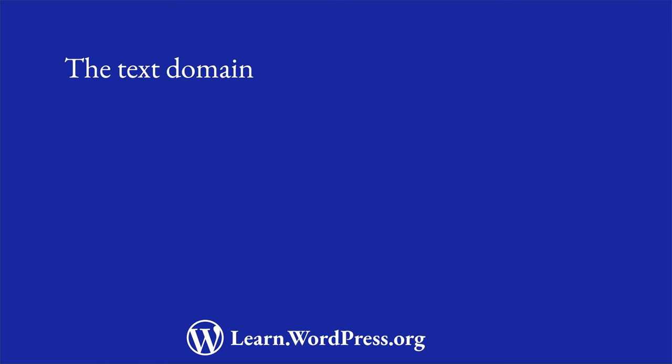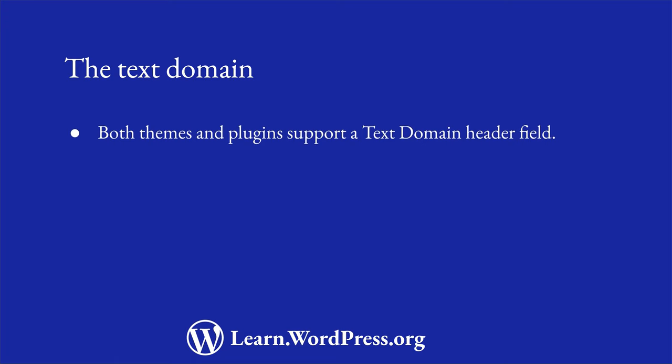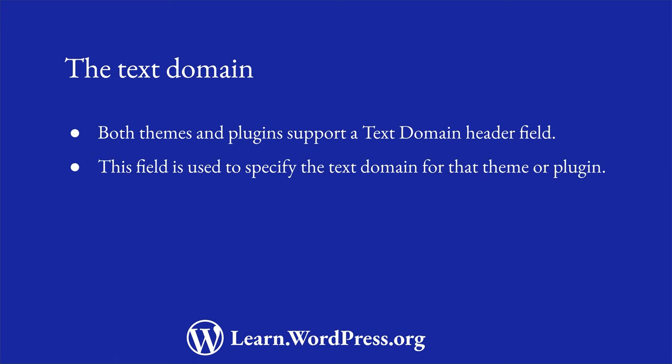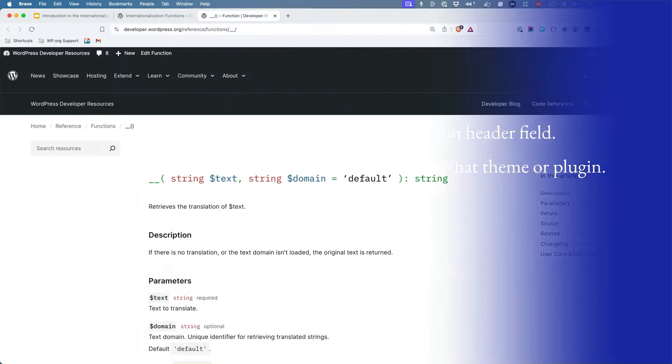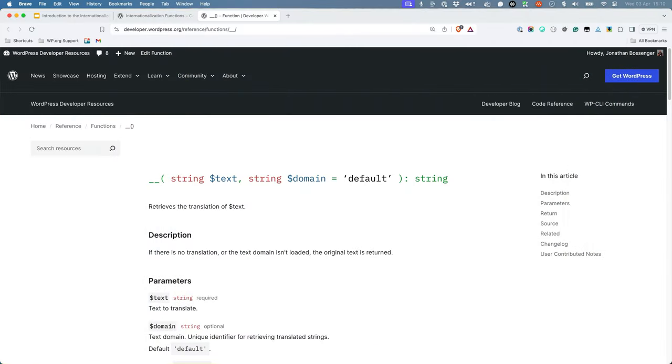Both themes and plugins have a text domain field in their header. This is used to specify the text domain for that theme or plugin. Whenever you use a translation function, you should always include the text domain as the second parameter.